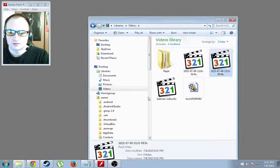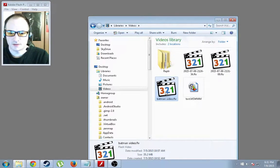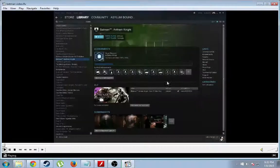So I have this FLV file here. It was a Batman Arkham Knight tutorial on how to fix the framerate issue.